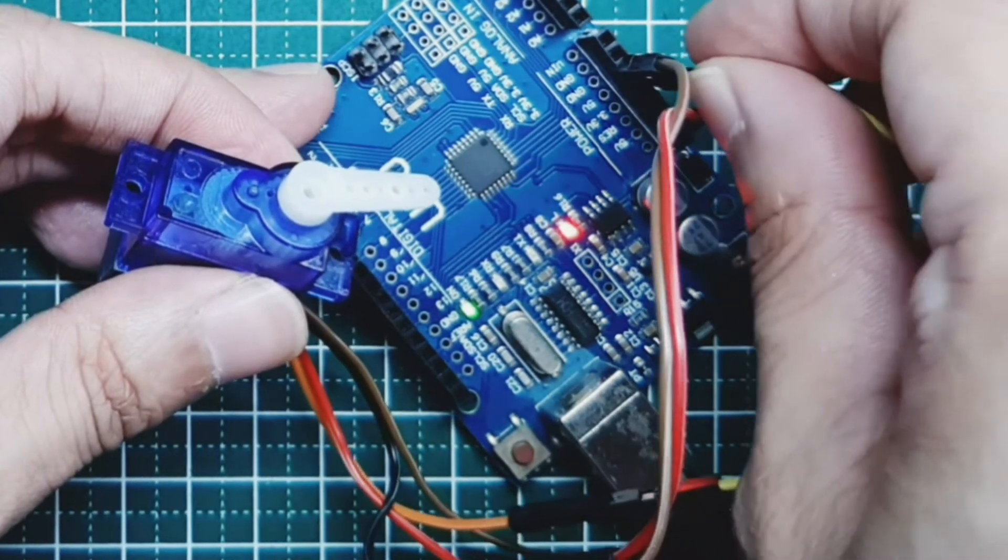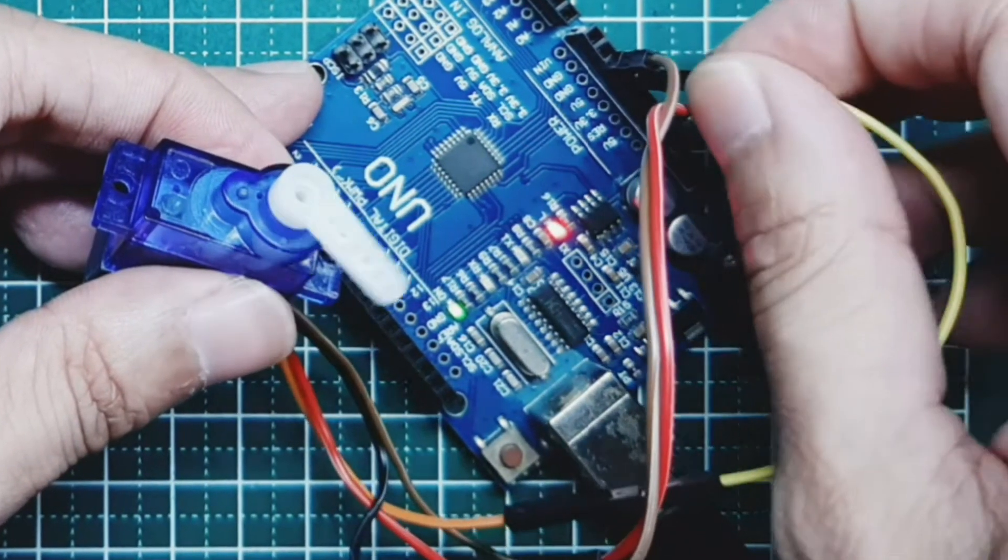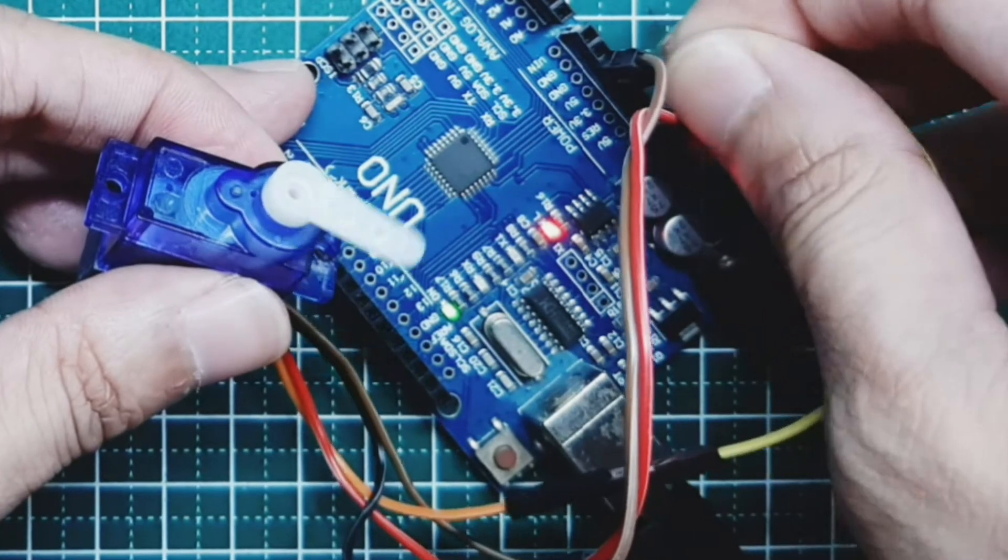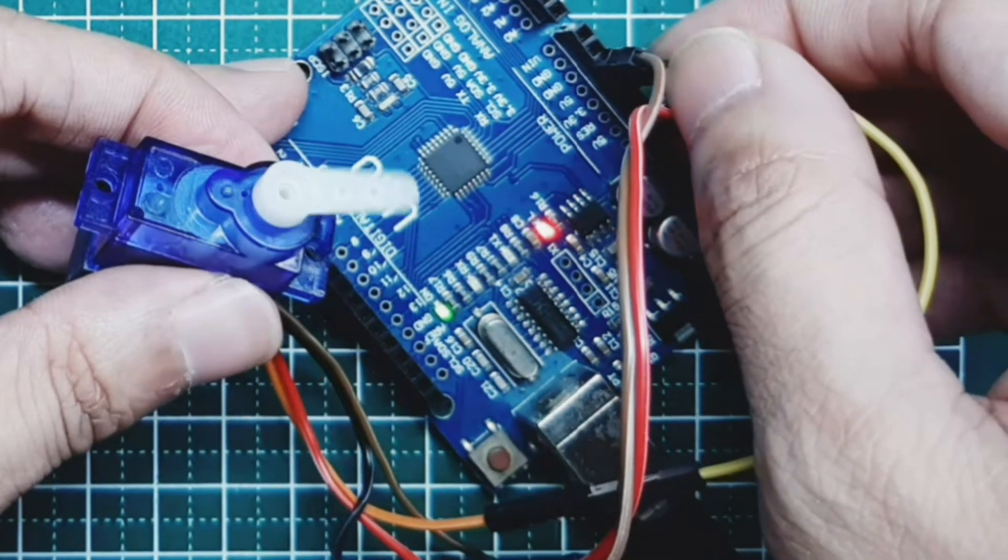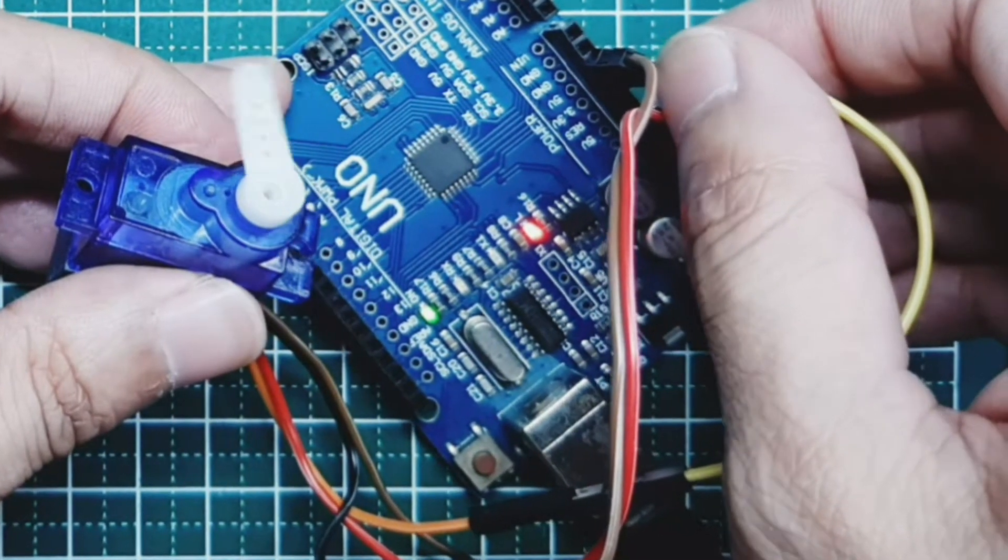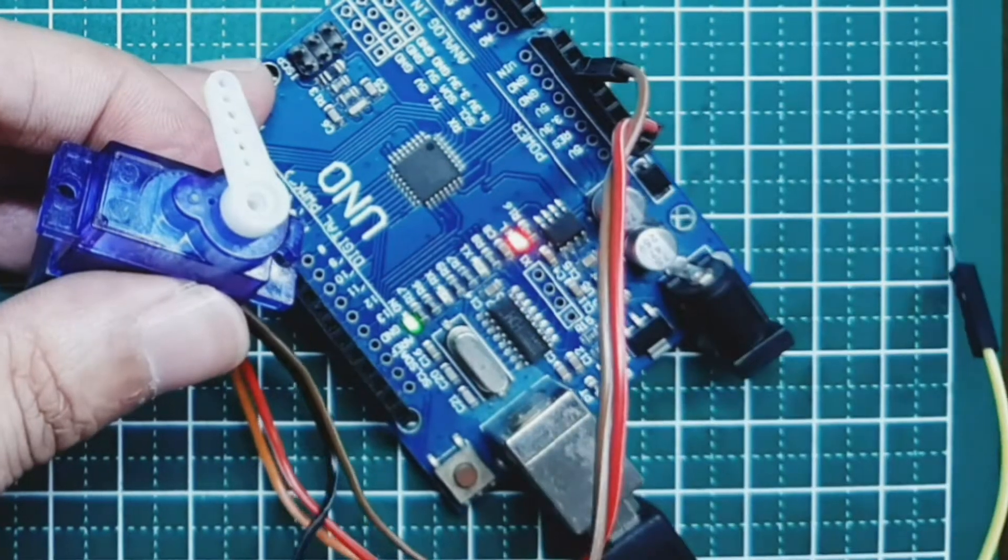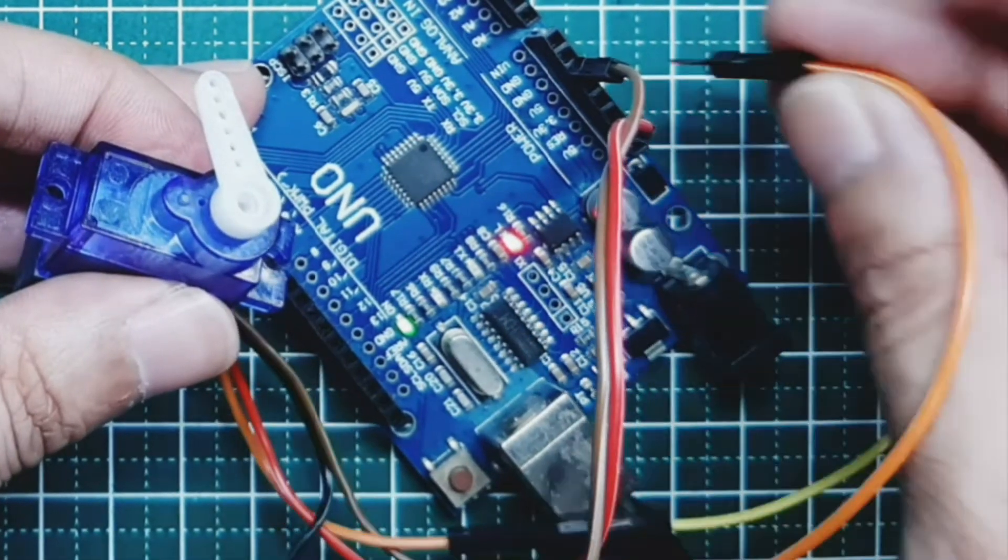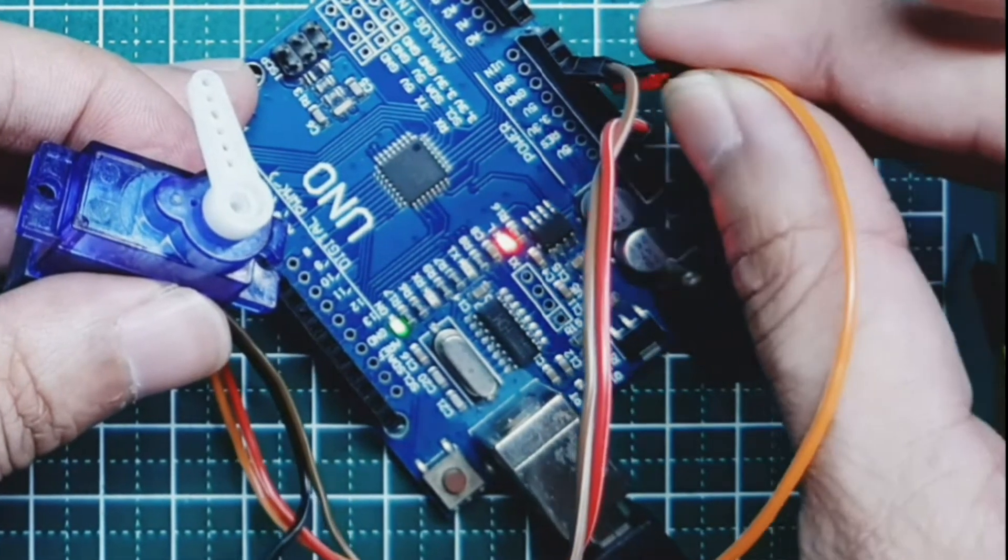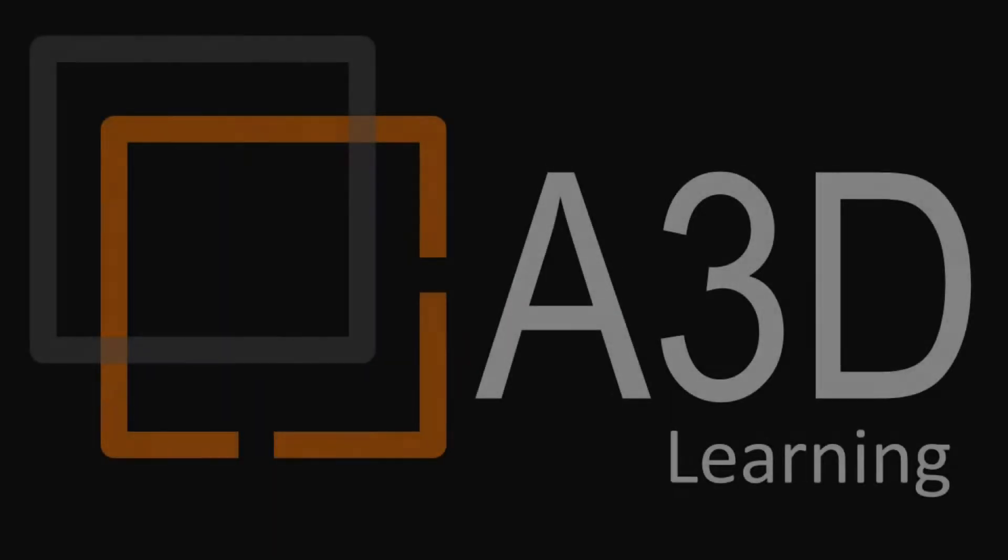I will show you how I do it using L293D IC motor driver, so you can directly plug it into your Arduino or any other microcontroller. Welcome to my channel, please subscribe and hit the like button if you like it.